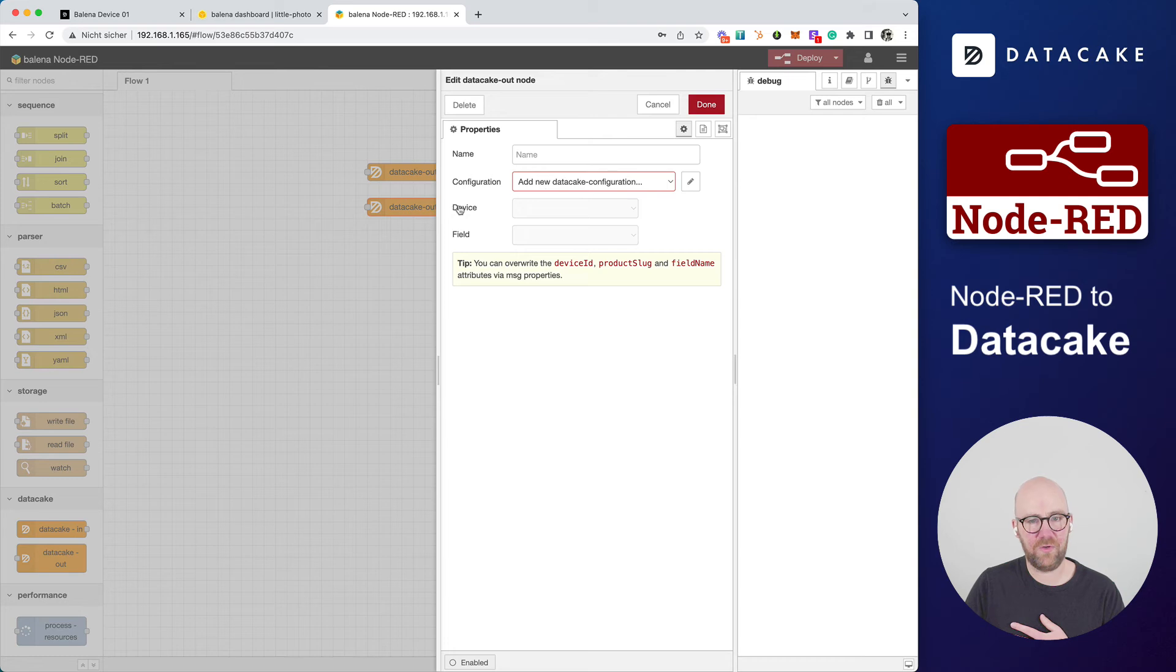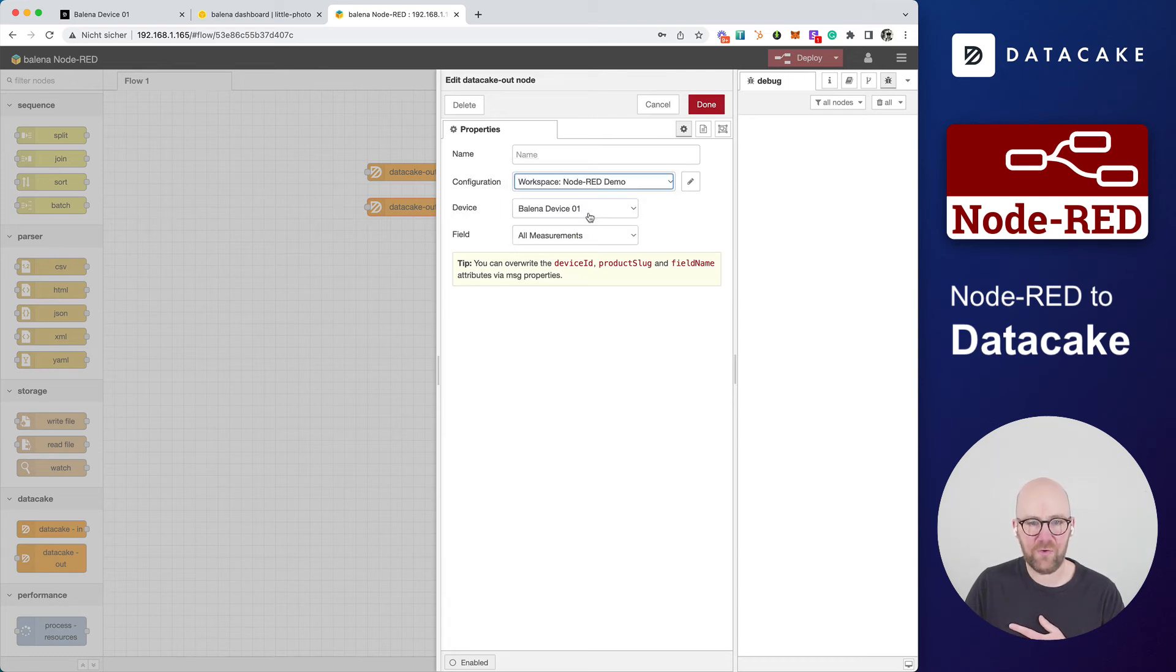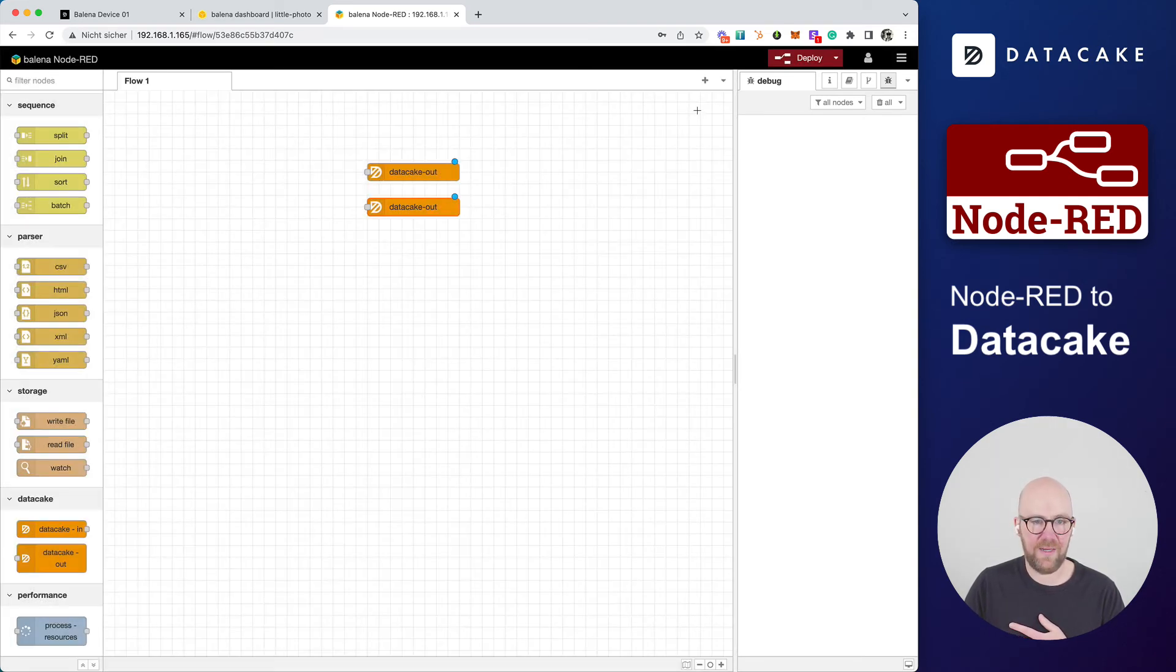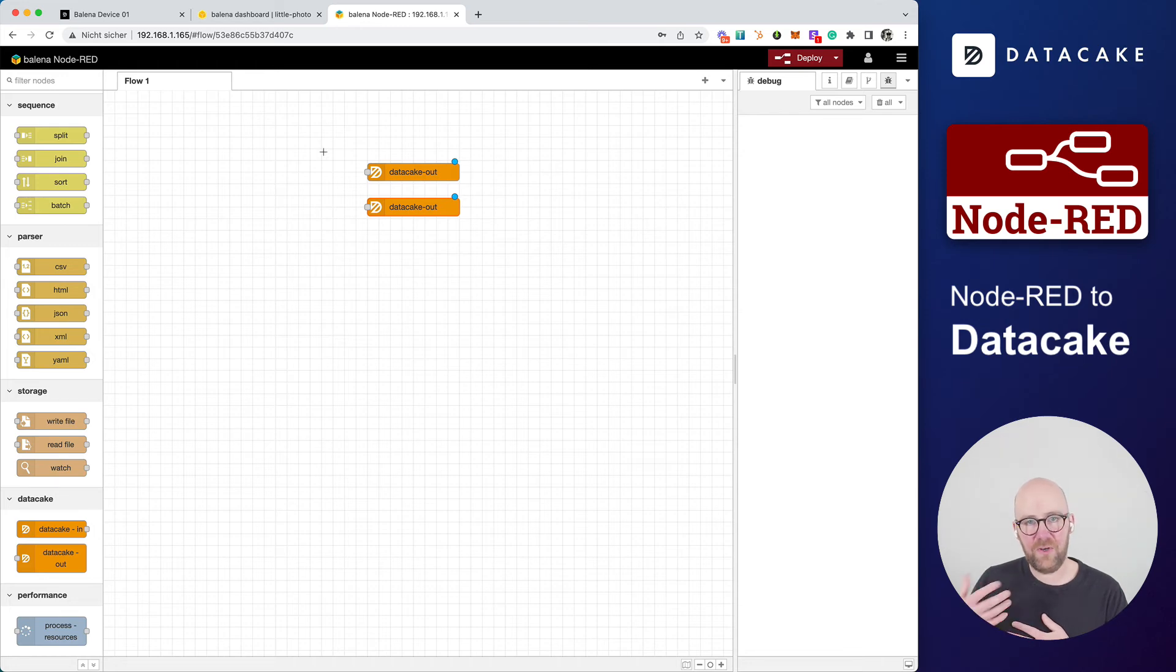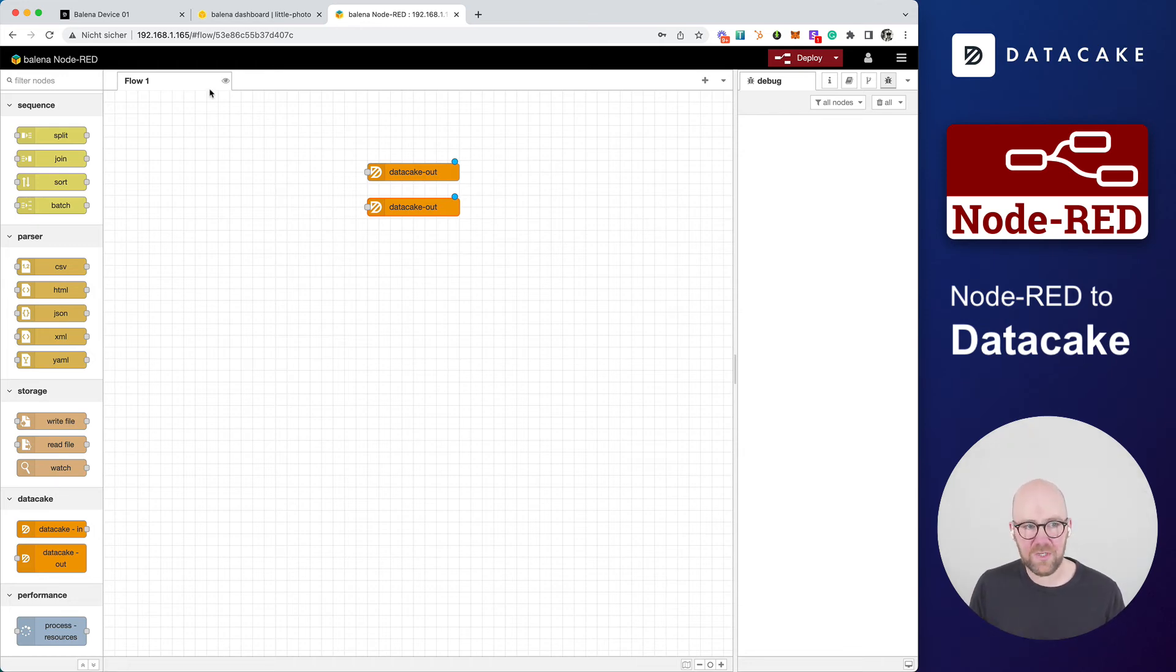And we are going to do that for the second node as well. Balena device 01, humidity, done. And now we connected the Node-RED to the DataCake device. That's all we need to do.